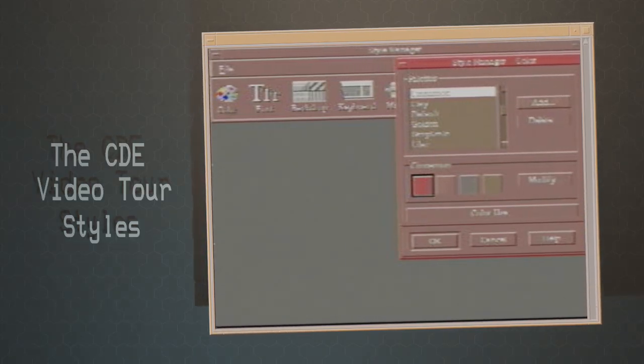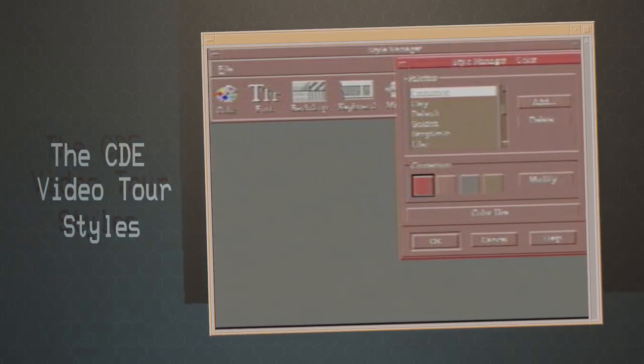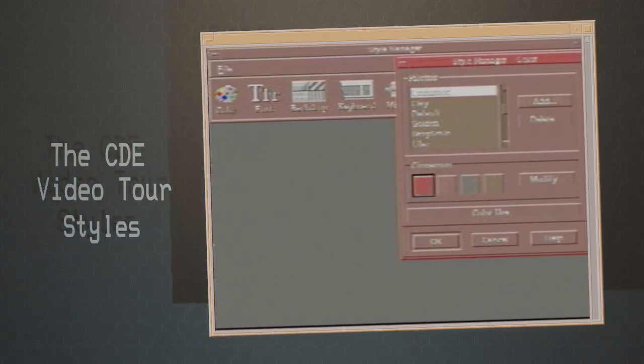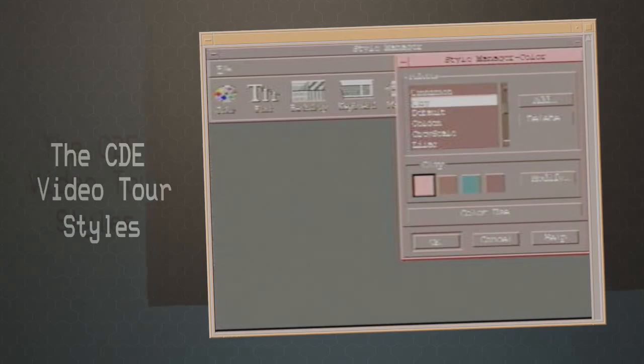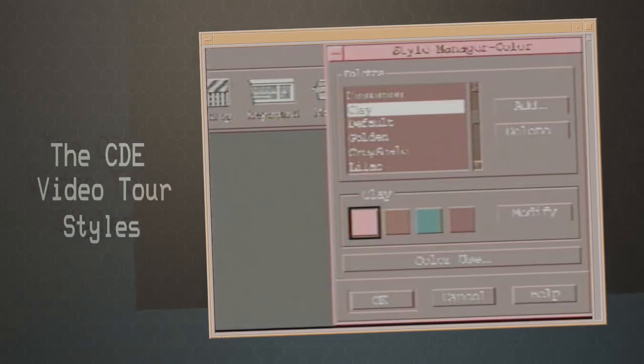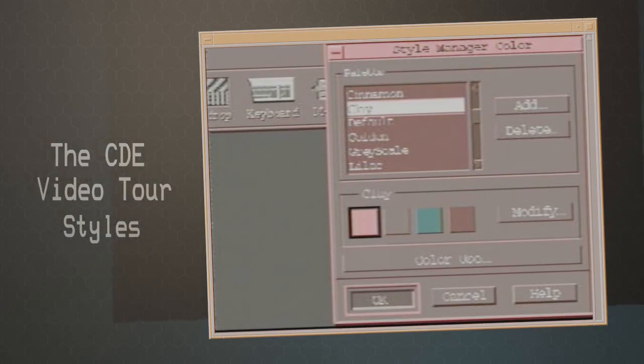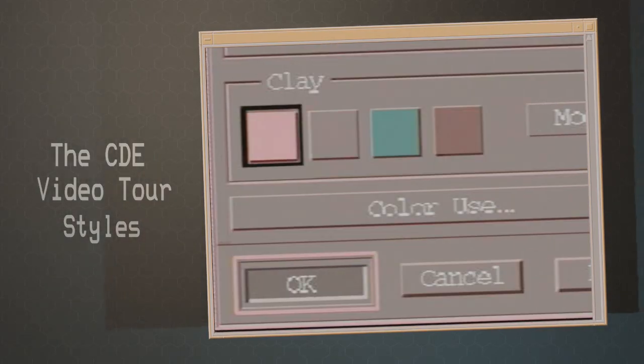Right now my palette is cinnamon, and here — with a click of the mouse — it's clay. Okay.